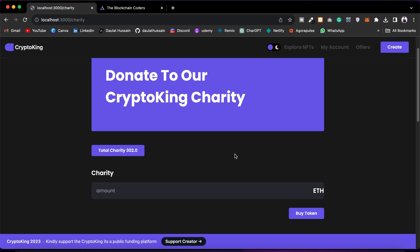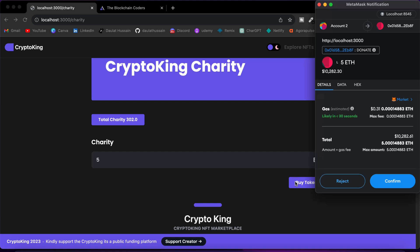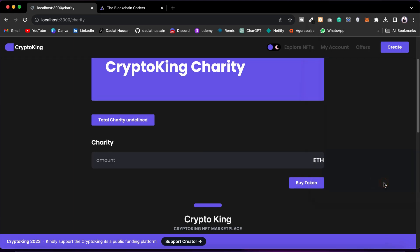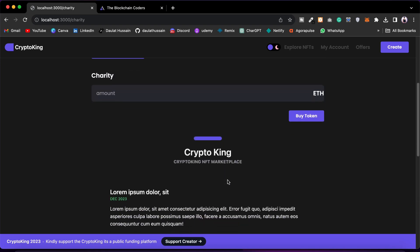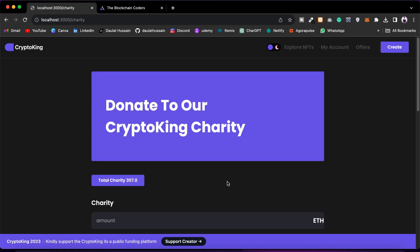Then we have the charity page. If you click here you will find how much fund has been received for this charity. Users can come and give charity to the platform. So if I want to give charity I can transfer the fund. Here I need to change the button name to 'Charity' instead of 'Buy Token.' You can also explain about the project and why you are receiving the charity.